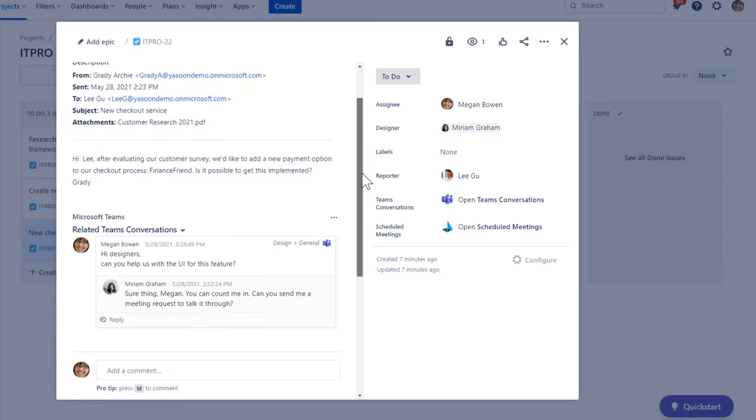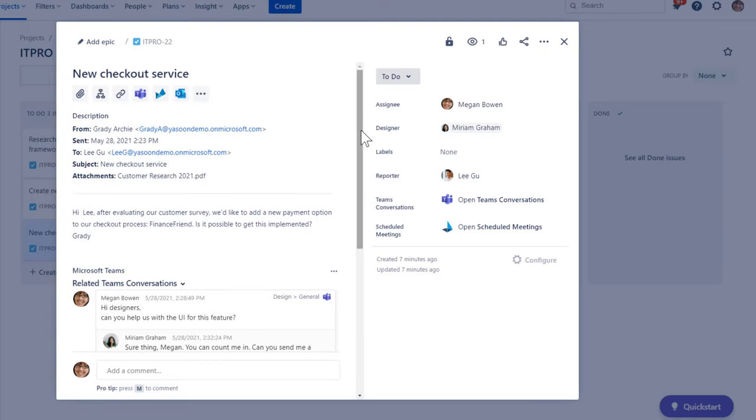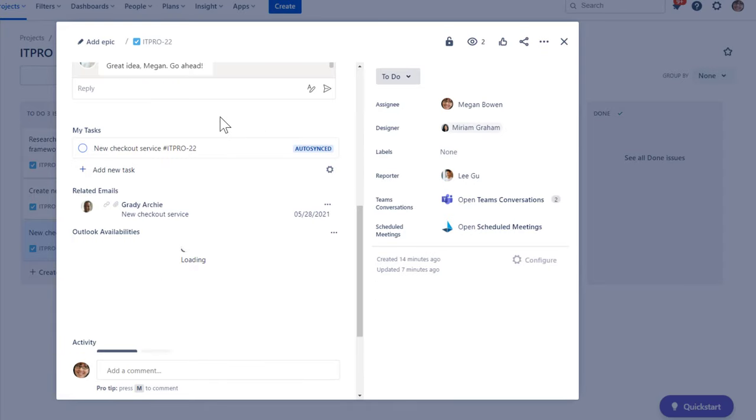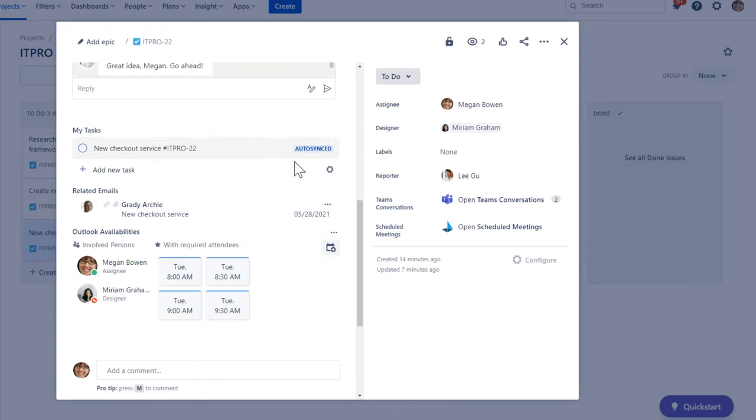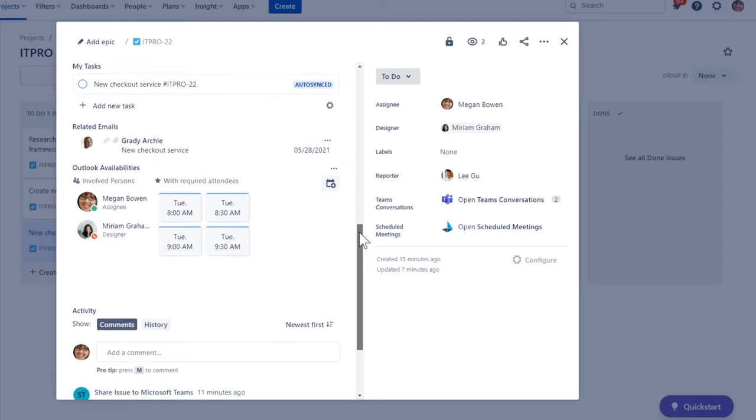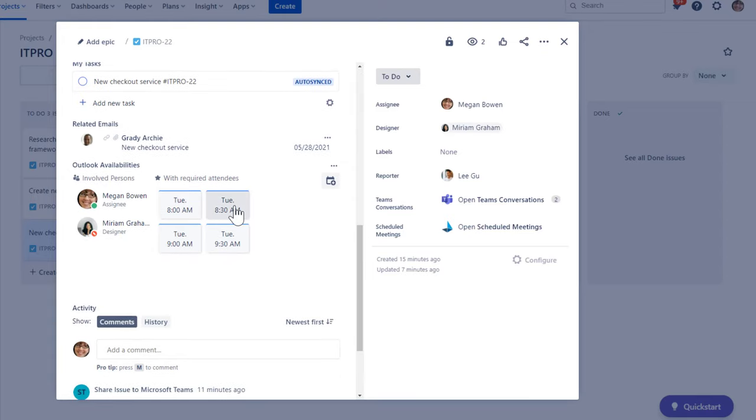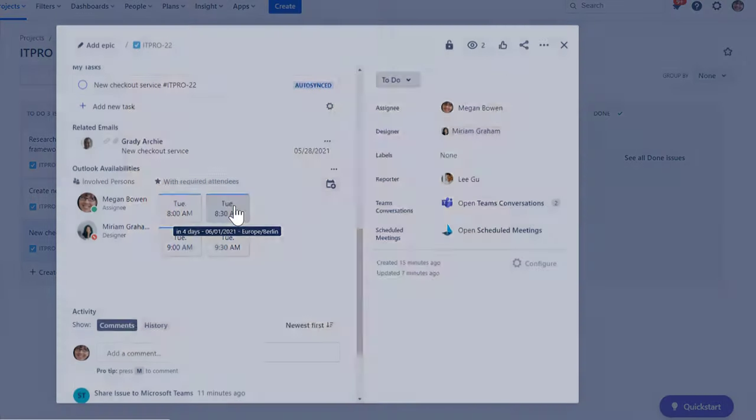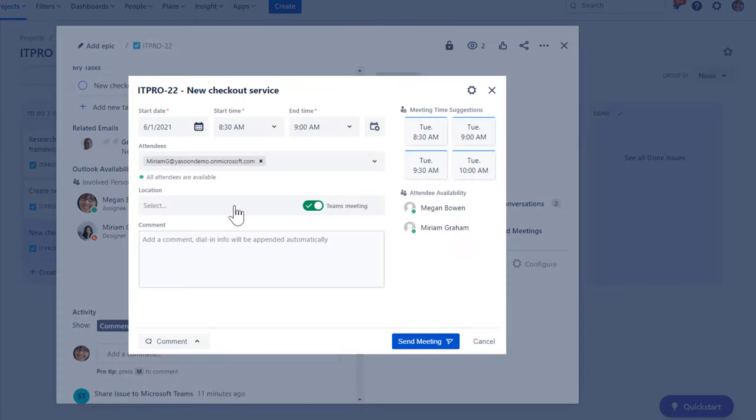To plan our meeting, I click on the calendar icon. And Miriam is already listed as a participant. I can see her availability. Tomorrow morning sounds great.